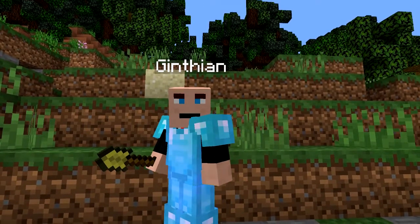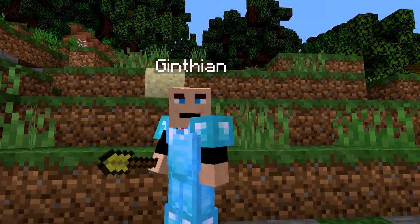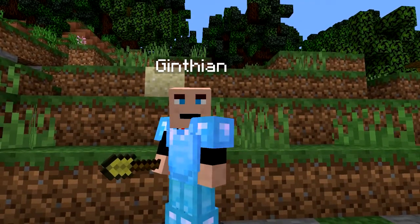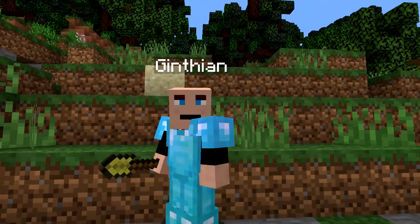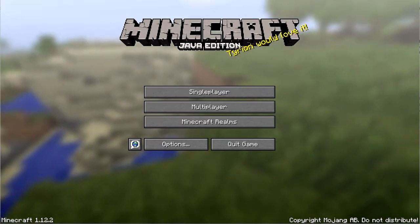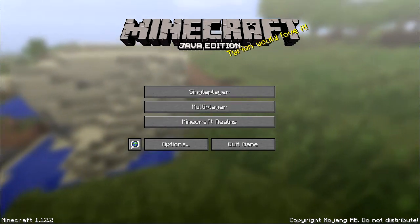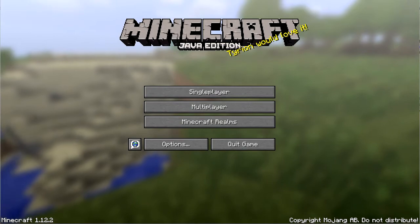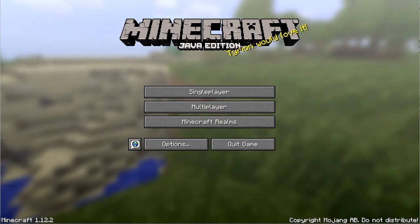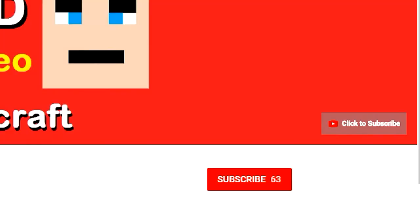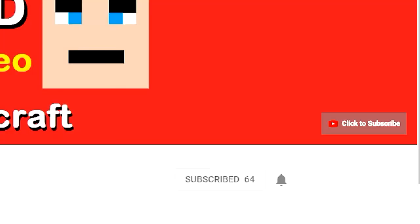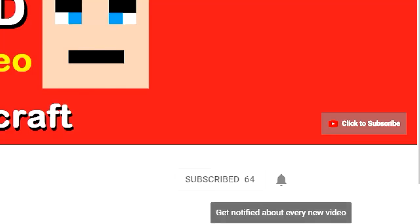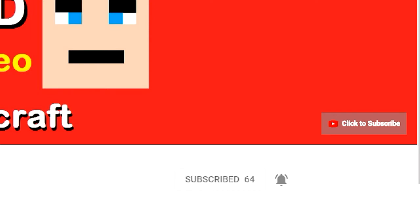Greetings, this is Gynthian and I really want to help you enjoy playing or watching Minecraft. If this is your first time on my channel and you want to get the most out of your Minecraft experience, make sure you hit the subscribe button and click on the bell so you know when I produce videos.